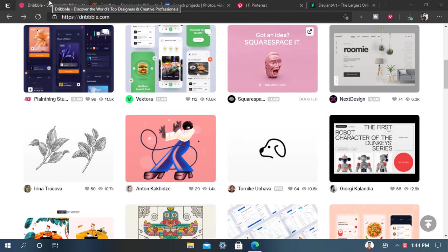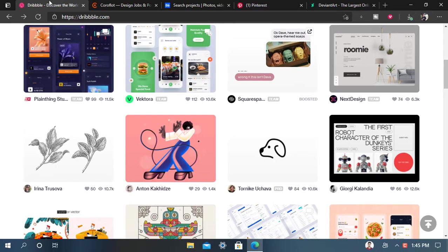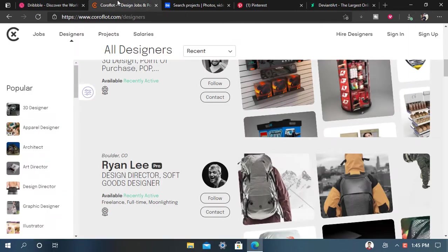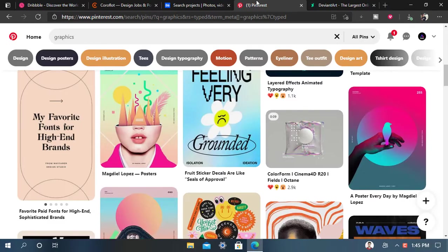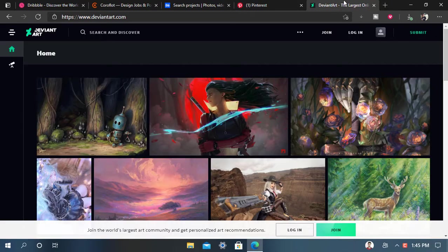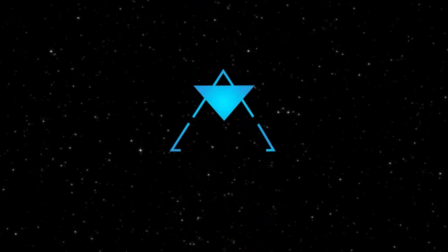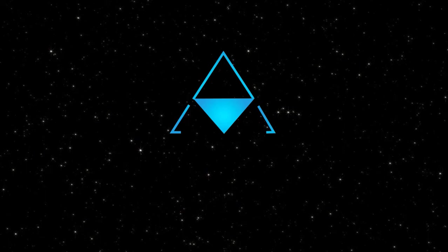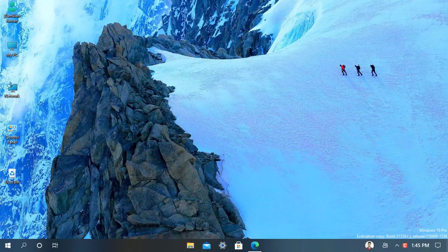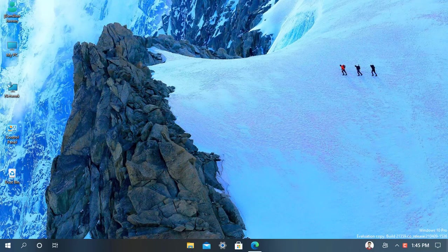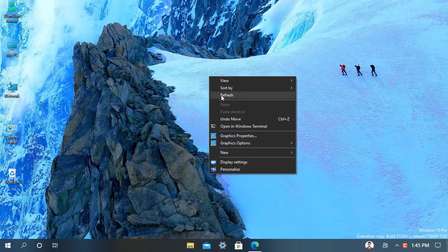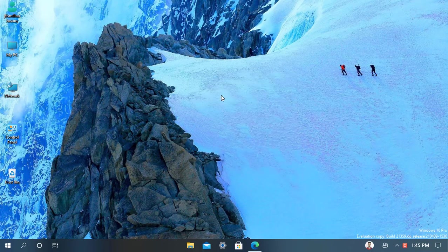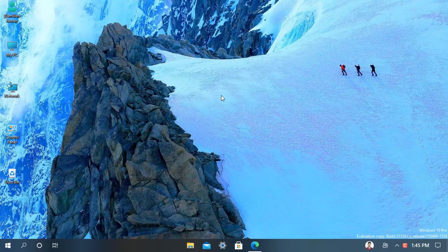Welcome guys to another knowledge video. Today I brought the five best inspiration websites for all designers. Let's overlook these websites.